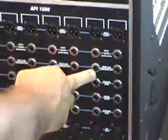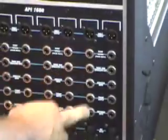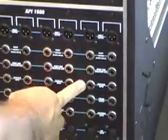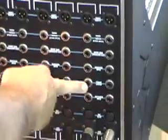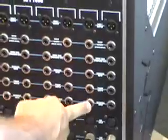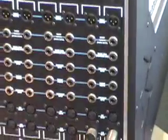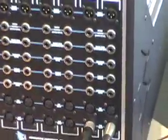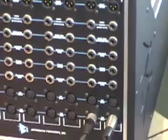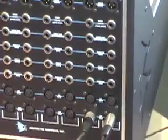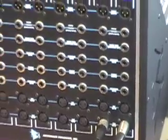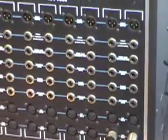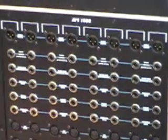We have an insert send, then we have an equalizer input, a preamp output, and an instrument input which is really interesting. You've got a quarter inch input on the back of the console where it actually is a high level direct box.